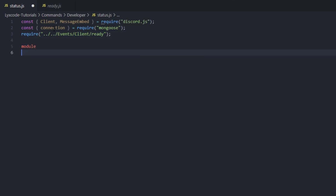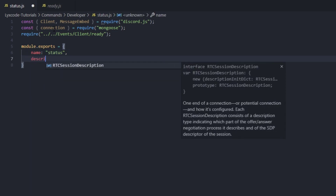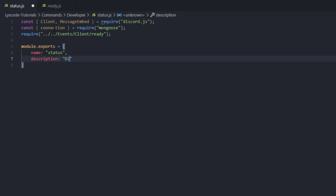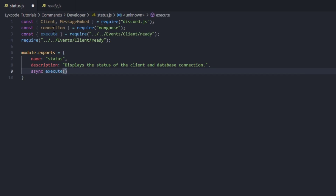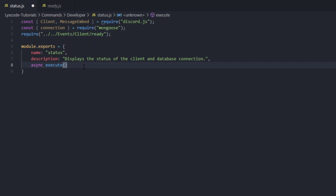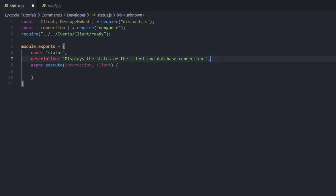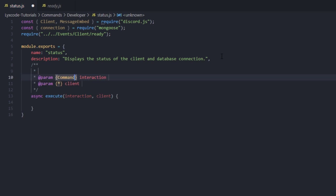Here we're going to set module.exports — the command name is obviously going to be 'status', the description is going to say 'Displays the status of the client and database connection.' We can set a permission for the command but in this case it's unnecessary. So we're going to use async execute, remove that unnecessary line, and execute takes interaction and client, then open a code block. We can require our parameters — CommandInteraction for the interaction and client for the client.